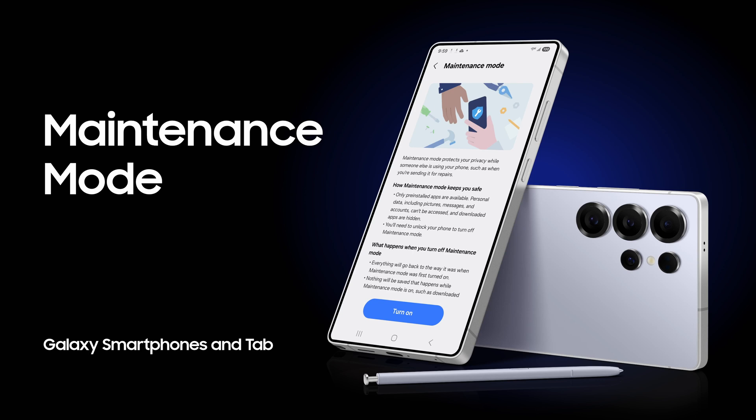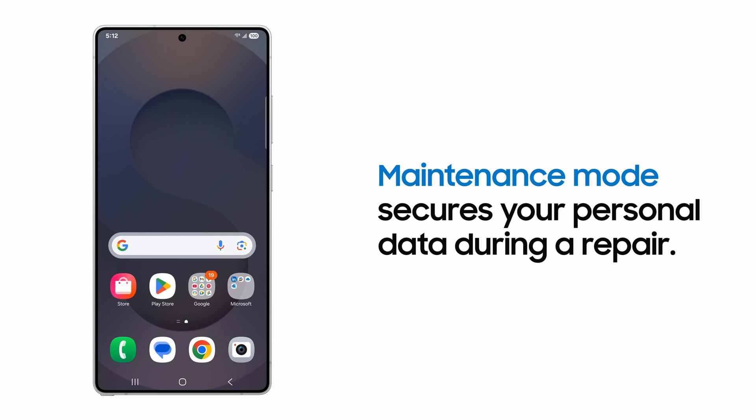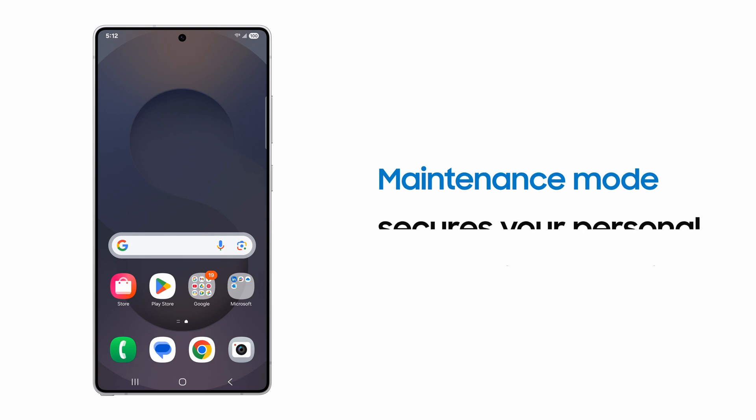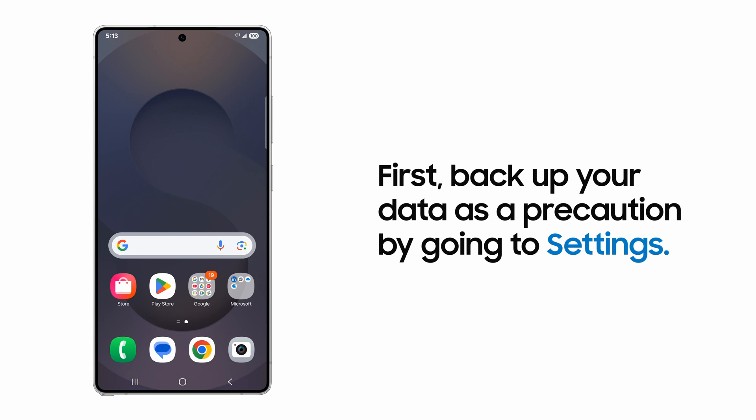Use Maintenance Mode on your Samsung Galaxy to protect your personal information during a walk-in repair. Before you enable Maintenance Mode, backup your data, just in case the repair technician has to perform a factory reset of your phone.